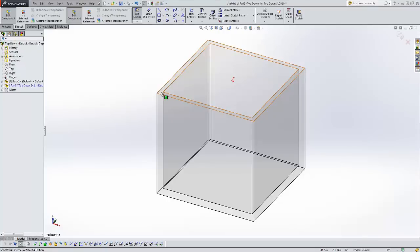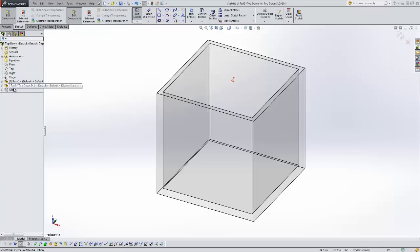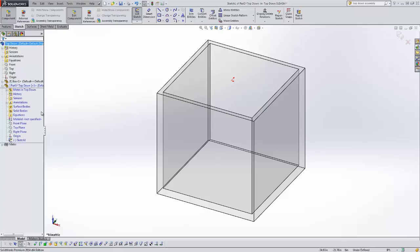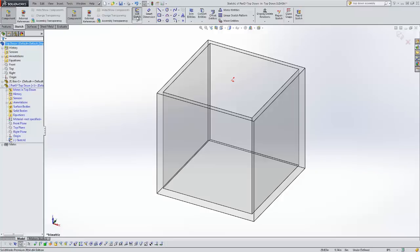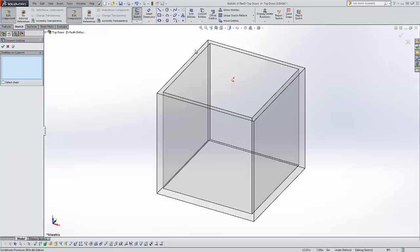First you can see the part goes transparent here. Over here in my assembly tree I get a new part and a new part tree. This is blue, also indicating that I am editing this part. So I'm in a sketch and I'm going to make my initial sketch here.